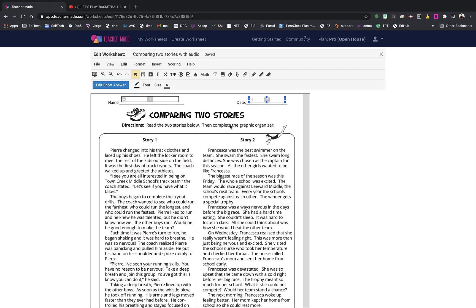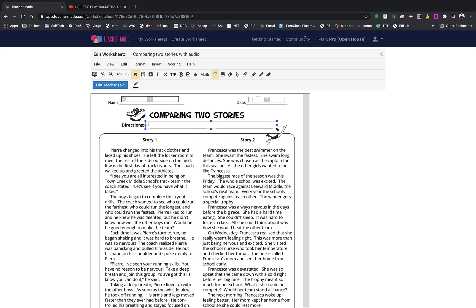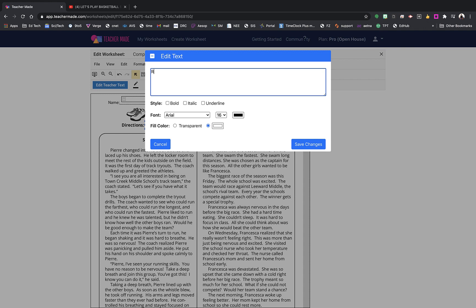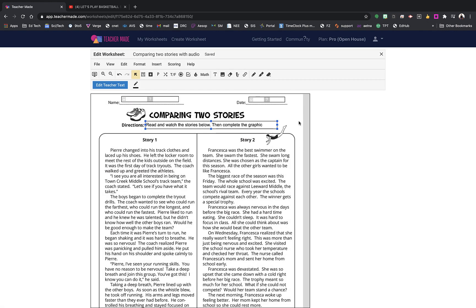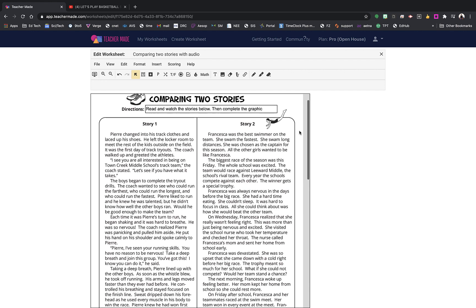I need to change my directions because currently it says 'read the two stories below.' I want them to read and watch the two stories below, then complete the graphic organizer. I love that you can just go right over the top of the existing text to add new text. Now I have my new instructions: 'Read and watch the stories below, then complete the graphic organizer.'